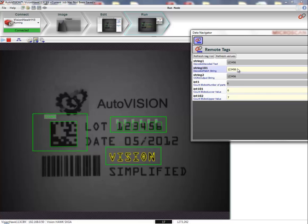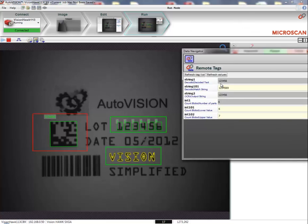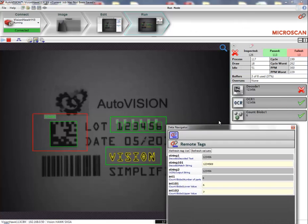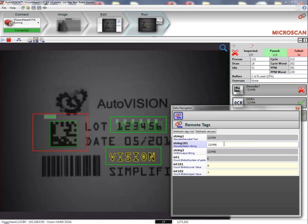And if I want to, I can also change set points from here. And now you can see that the decode tool no longer matches. If I change it to the correct value again, the decode tool successfully matches.